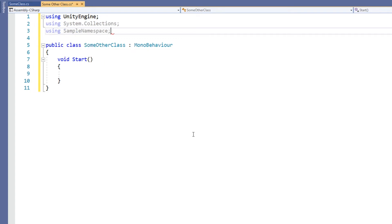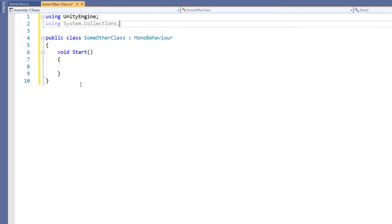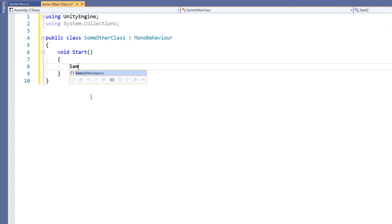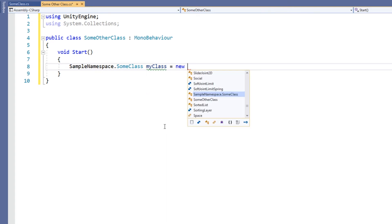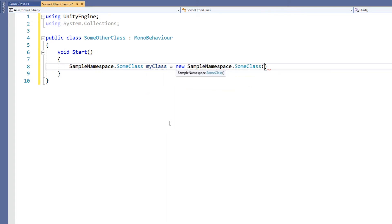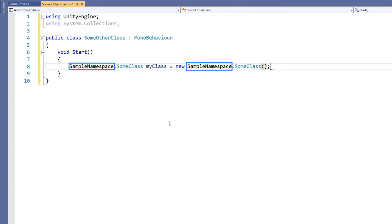The second way to access the class is to use the dot operator. For example, instead of having using SampleNamespace at the top of the script, every time we wanted to reference a class from the SampleNamespace, we could type SampleNamespace dot the class name. This option avoids ambiguity, but can be cumbersome, particularly with large namespace names.